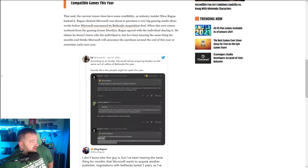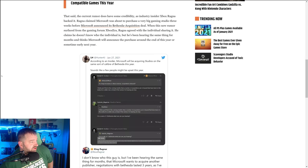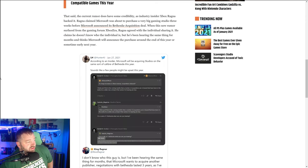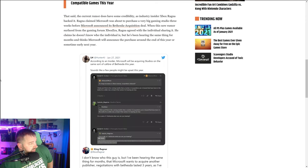That said, the current rumor does have some credibility. An industry insider, Xbox Ragna, backed it. Ragna claimed Microsoft was about to purchase a very big gaming studio three weeks before Microsoft announced its Bethesda acquisition deal. With this new rumor surfaced from the gaming forum Xbox Era, Ragna agreed with the individual sharing it.